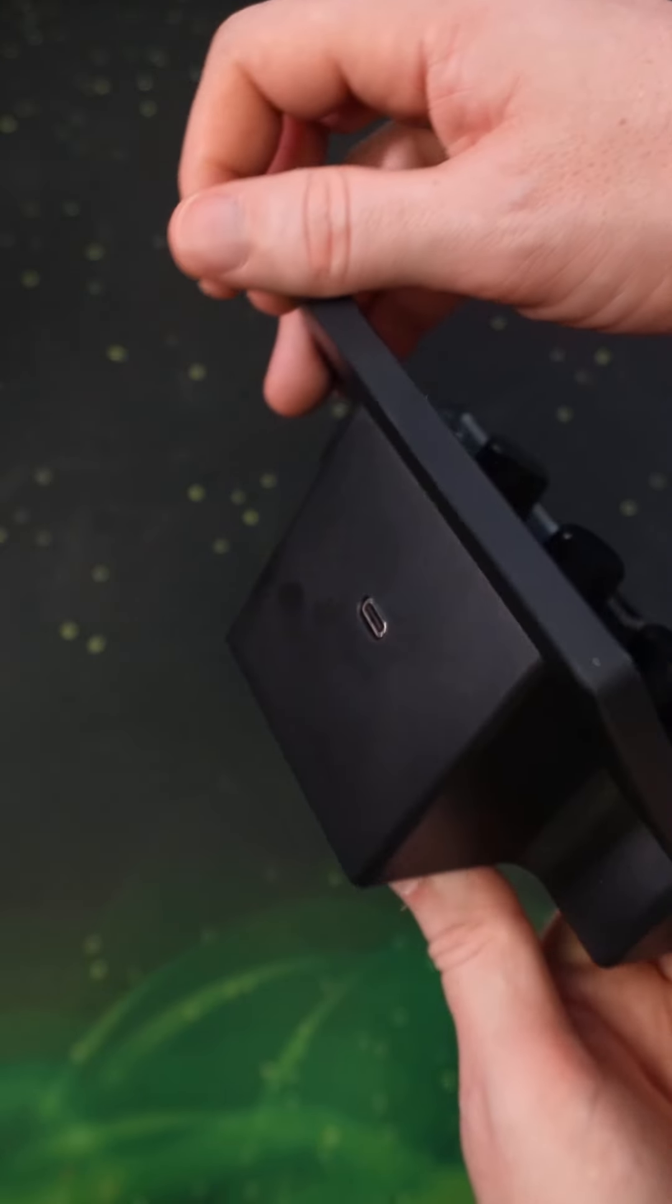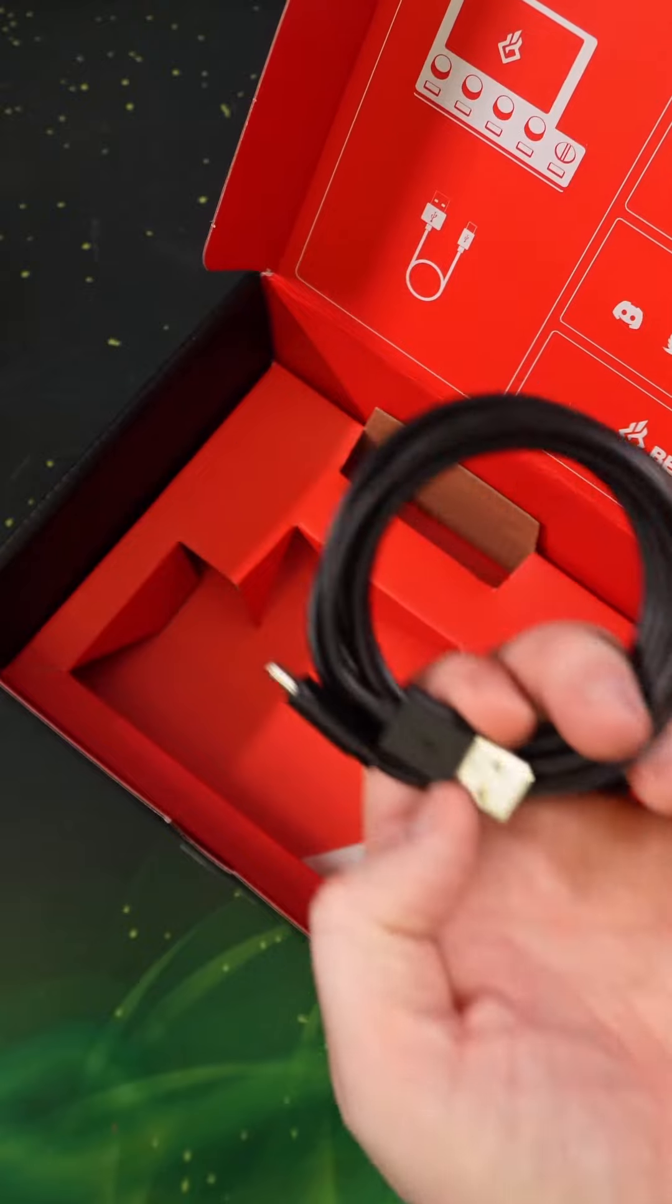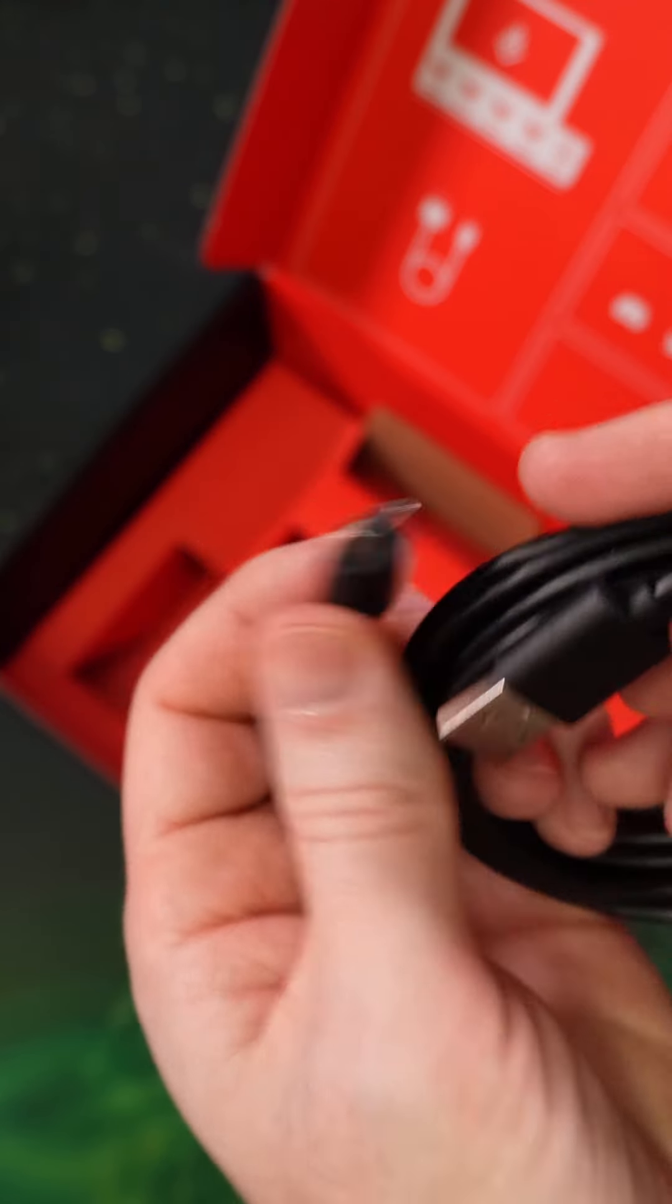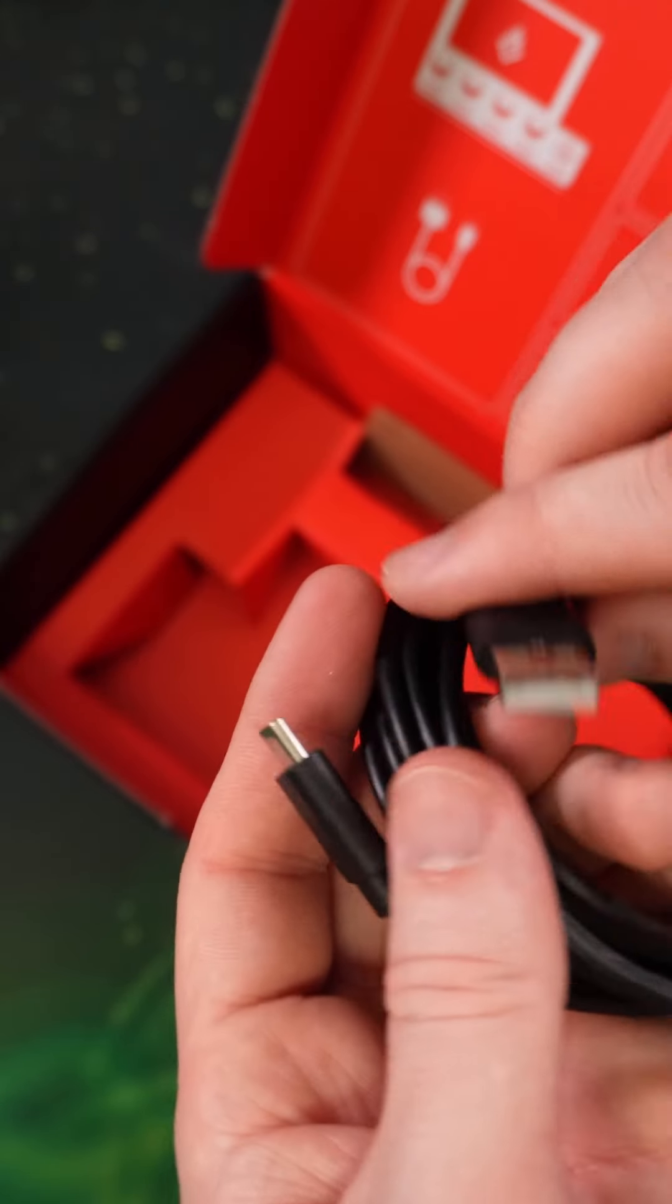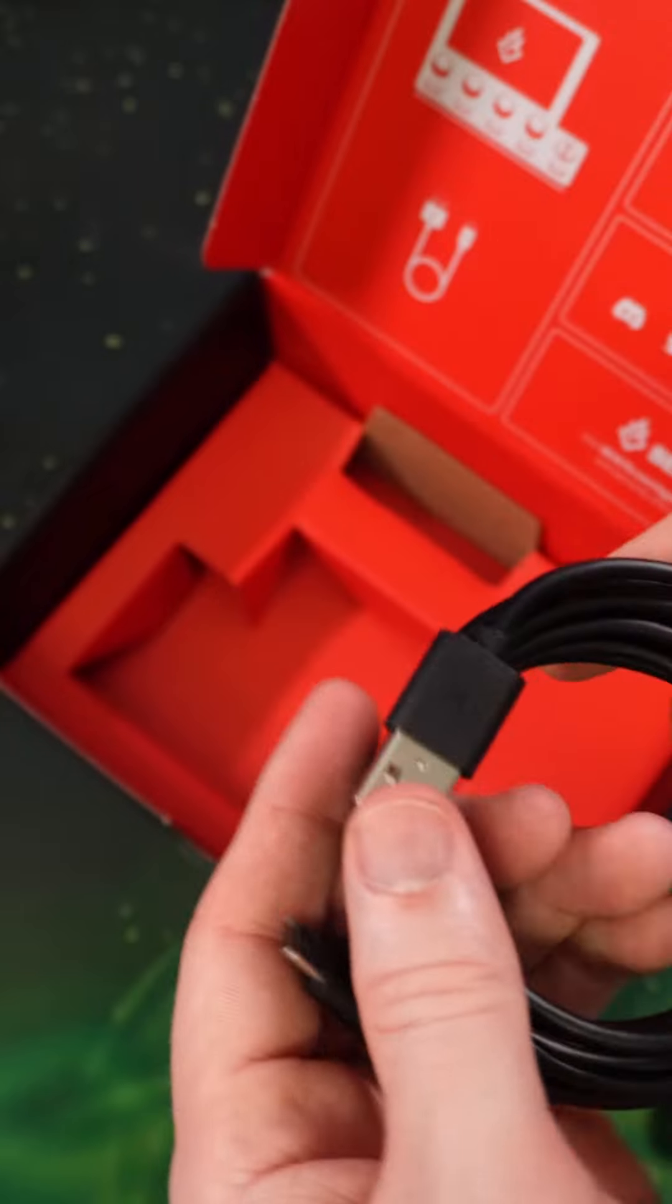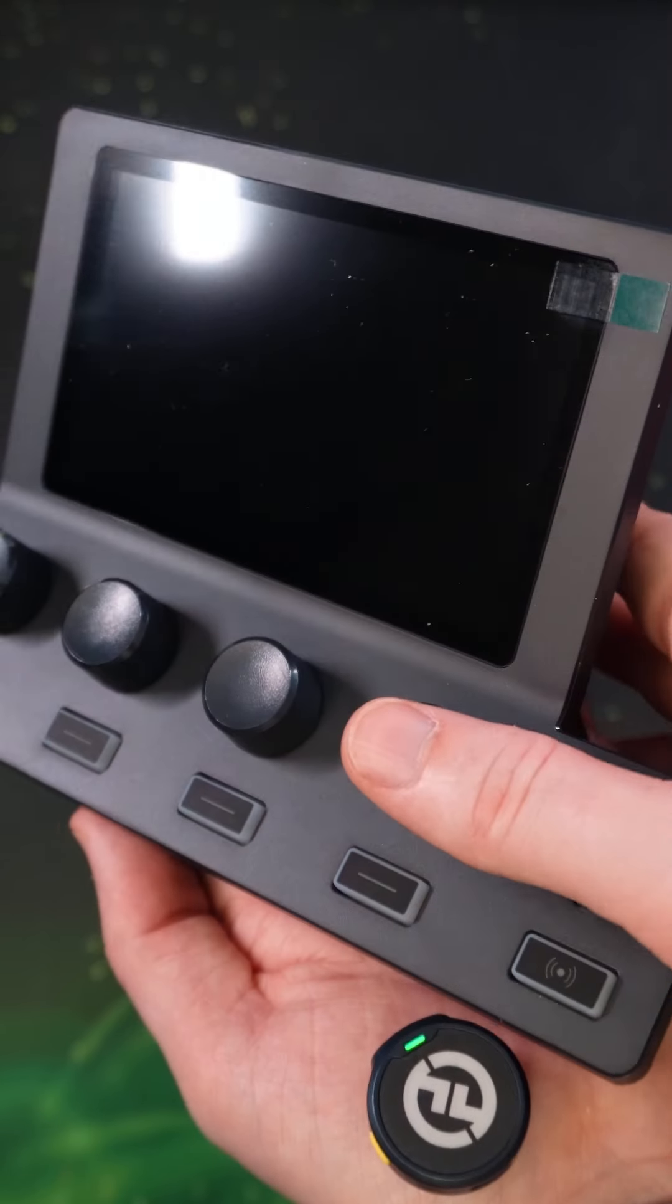The USB-C cable that comes with this device is only 6.5 feet long, so if you need some more length than that, I highly recommend you order it along with this device. And of course, we have to hear what the buttons sound like.